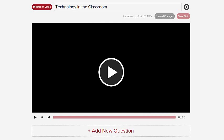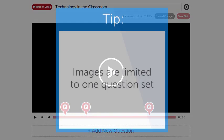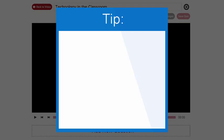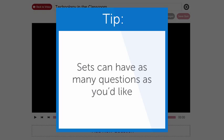This is where you'll add and manage the quizzes for your media. With videos, you can have multiple question sets that pop up at different parts of your video. With images, you're limited to only one question set. But in both cases, you can have as many questions as you'd like.